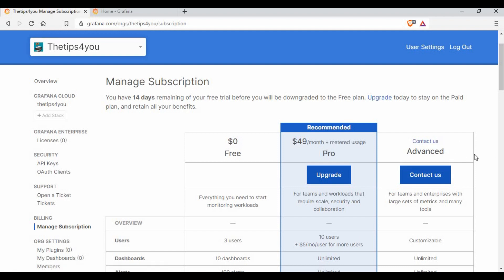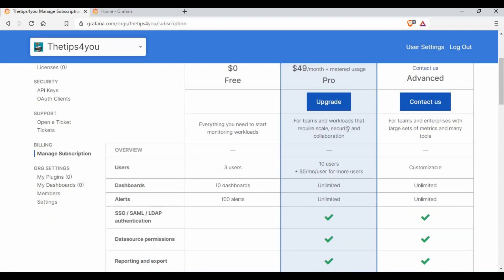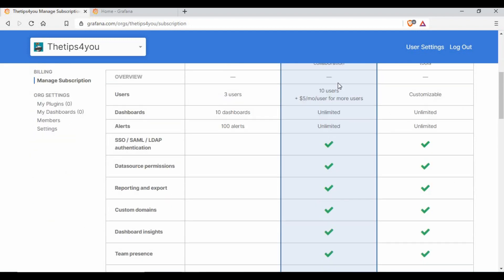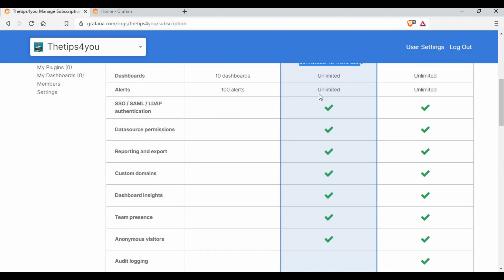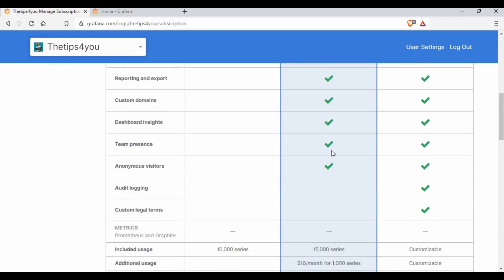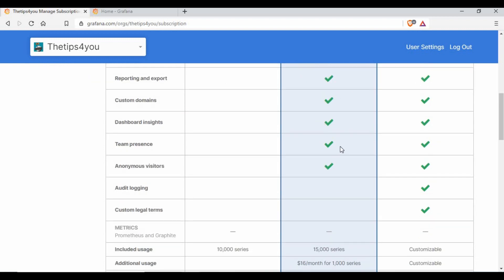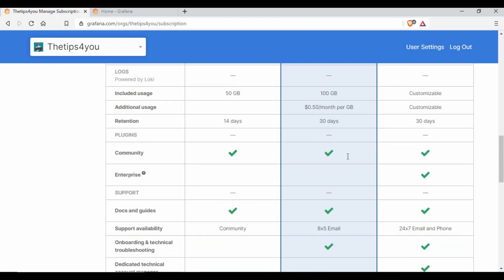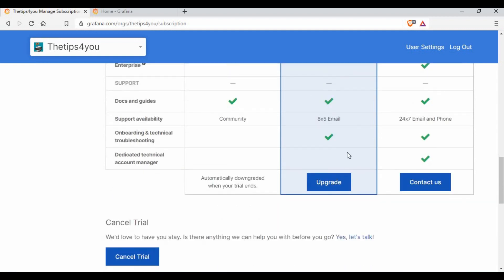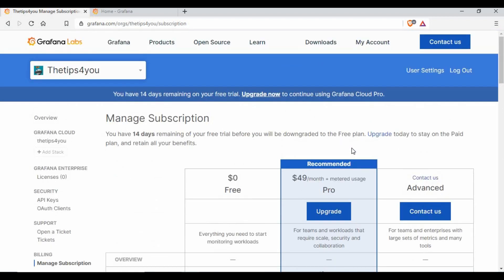If you want to go for a pro version, you have two options. The advanced, I think you need to contact them and they will give you the price. If you see the pro version, it's $49 per month plus metered usage. You can read through it to see what features it includes: 10 users by default, and if you want more users it's $5 per month. Dashboards and alerts are unlimited. You also have other options like LDAP, recording, custom domain, and a lot of features.